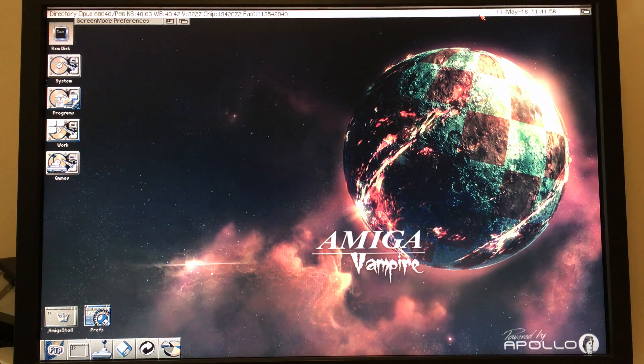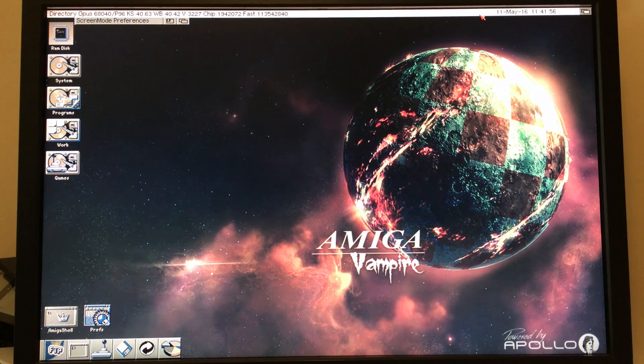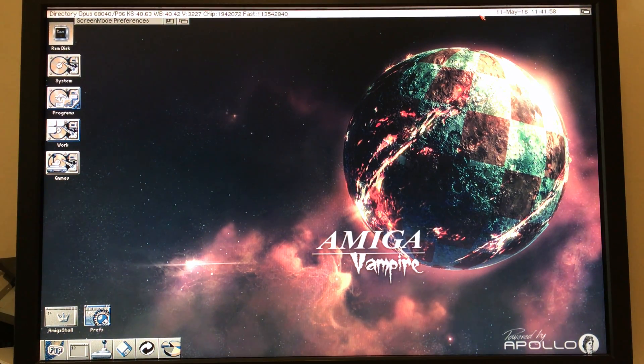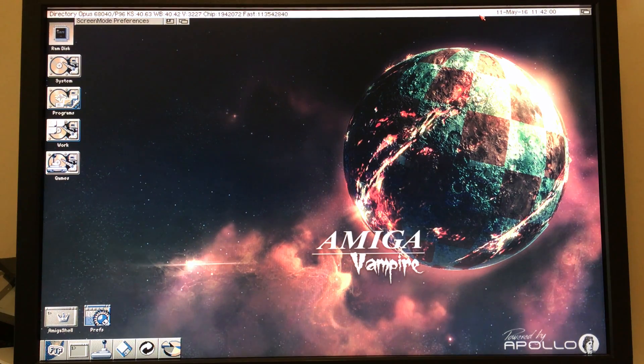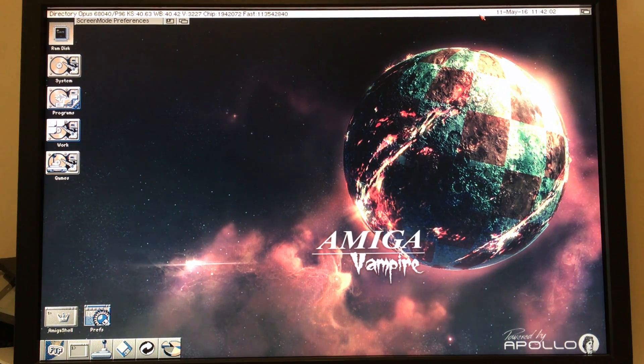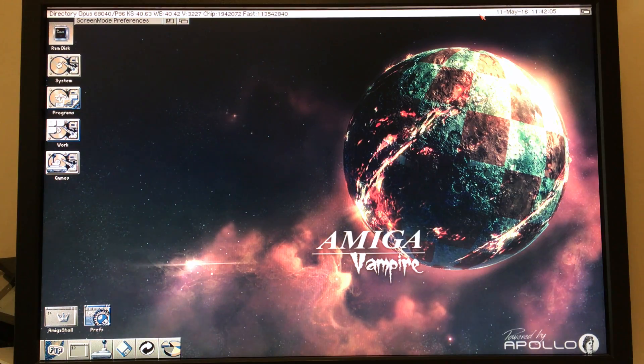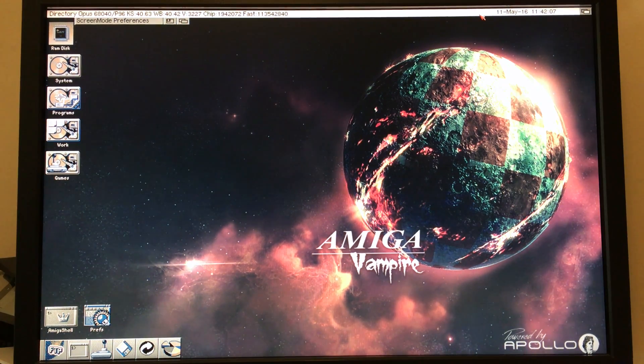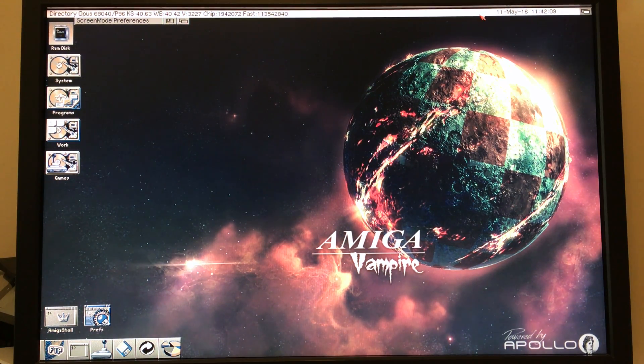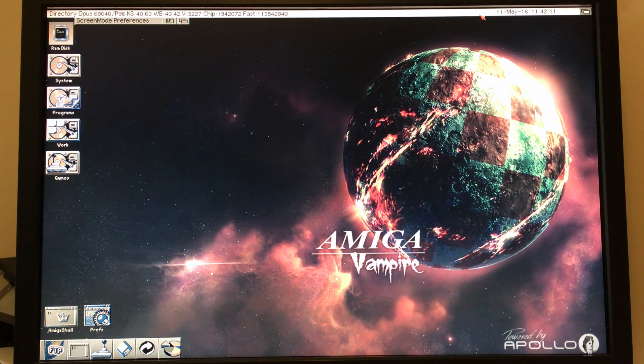Okay, so in this video we're going to look at how to deal with screen modes on the retargetable output of a Vampire board. The important thing to note about the Vampires is that you're not going to be able to get automatically native modes for every possible TV or monitor.